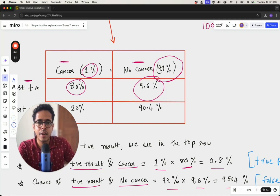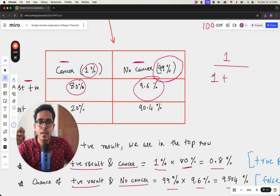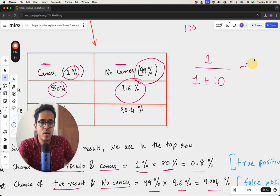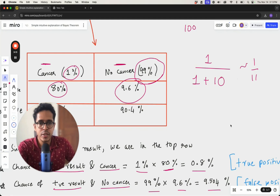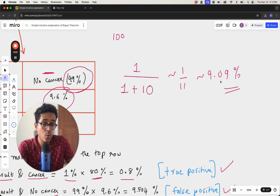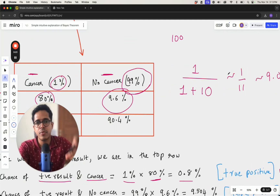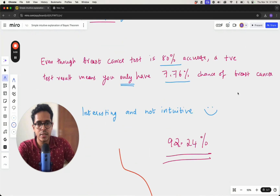If there are 100 people, roughly one person will actually have cancer. Since 10 percent of cases are false positives, about 10 people will get results saying there is cancer when there isn't. So roughly the probability is 1 out of 11, which is about 9.09 percent — very close to our precise calculation of 7.76 percent. This is a good back-of-the-envelope approximation.